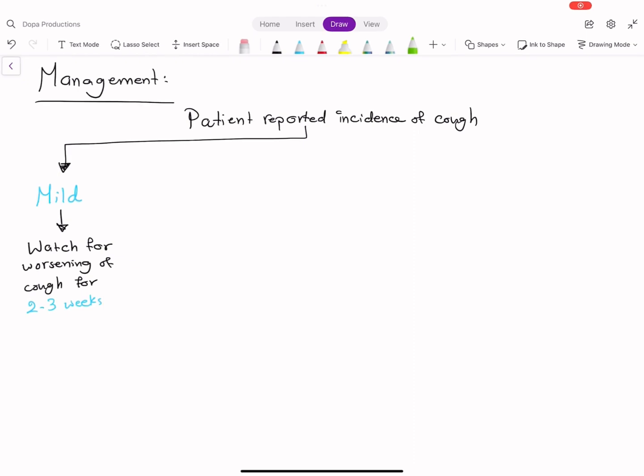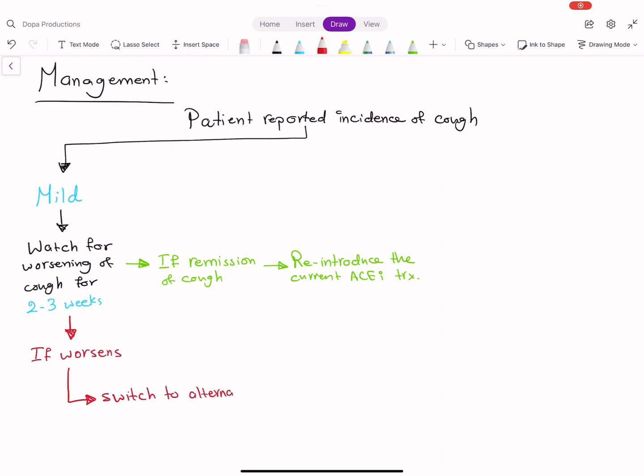If remission of cough occurs, reintroduce the current ACE inhibitor treatment. But if the cough worsens, switch to an alternative option, which is the angiotensin receptor blocker or ARB.